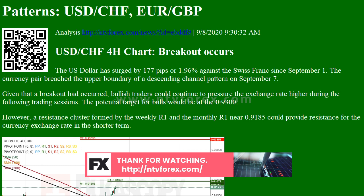If the channel pattern holds, bearish traders could pressure the EURGBP pair lower within this week's trading sessions. However, if the currency exchange rate breaks the descending channel pattern, a surge towards the 0.9000 level could be expected this week.